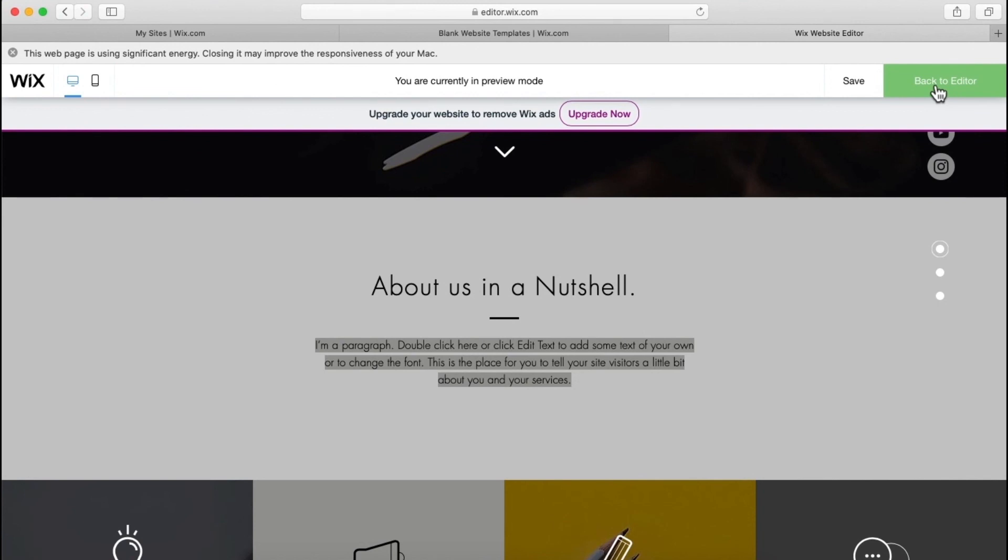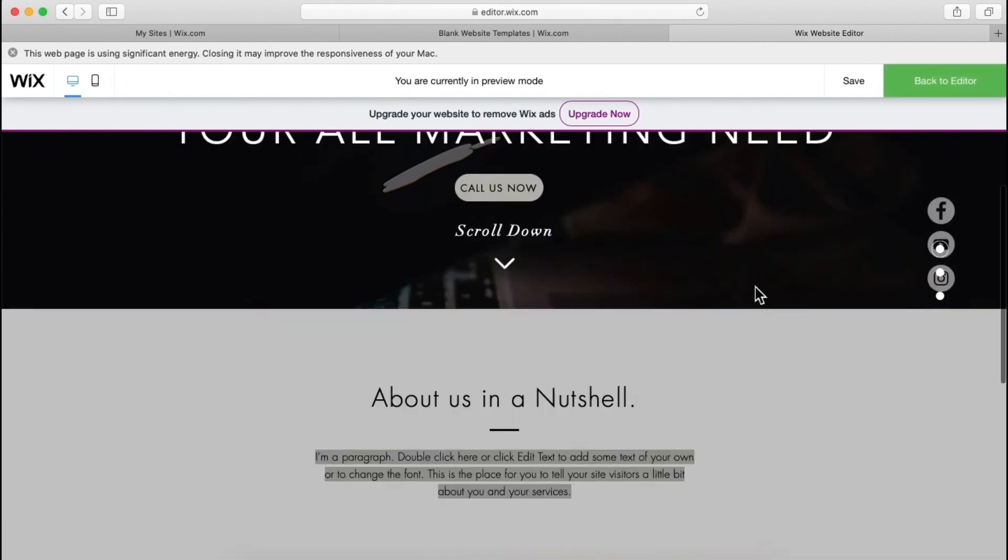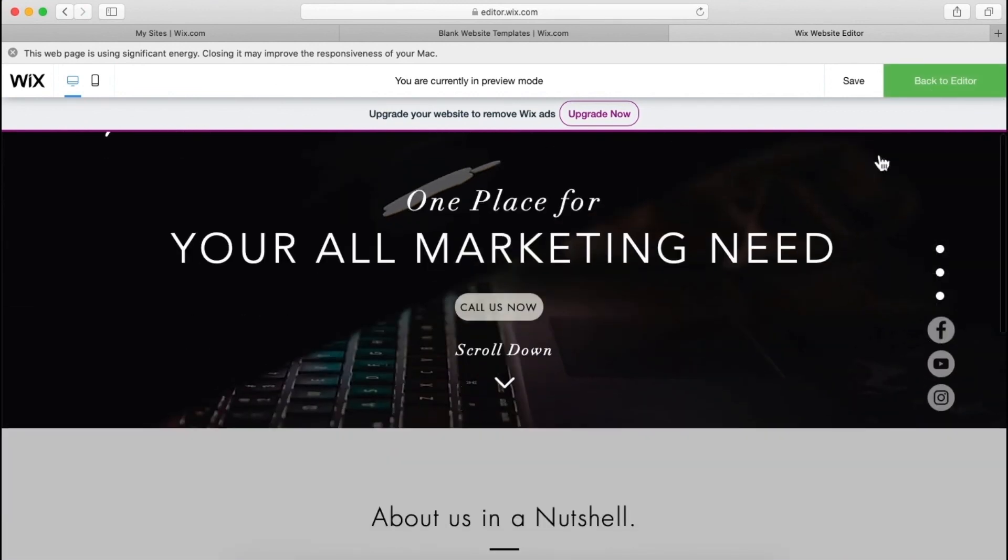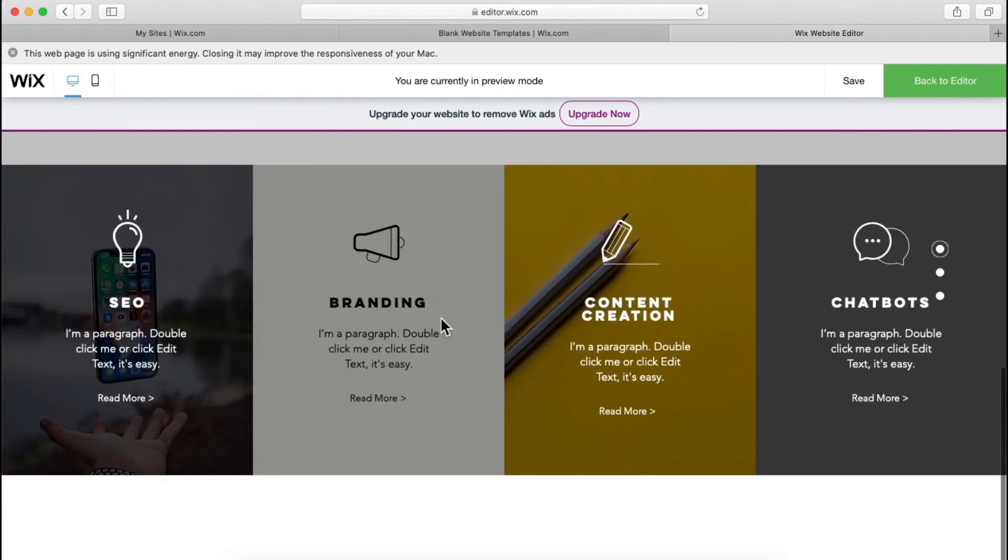And like as you can see, when someone clicks services page, then he will be over here, over this section. Now let's create contact us section.